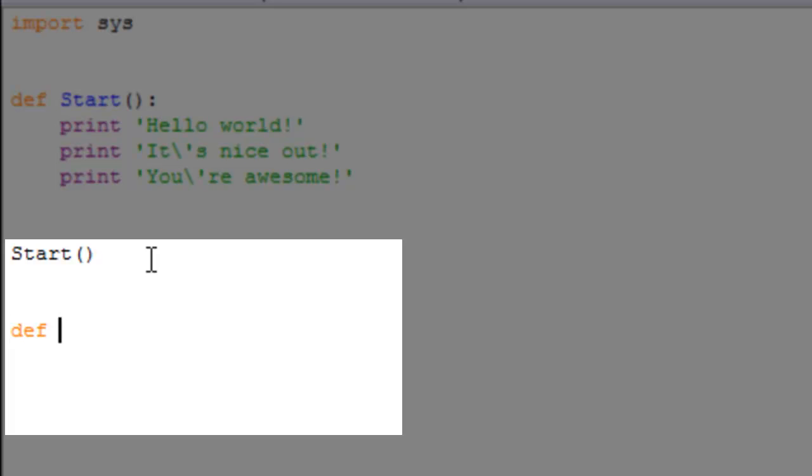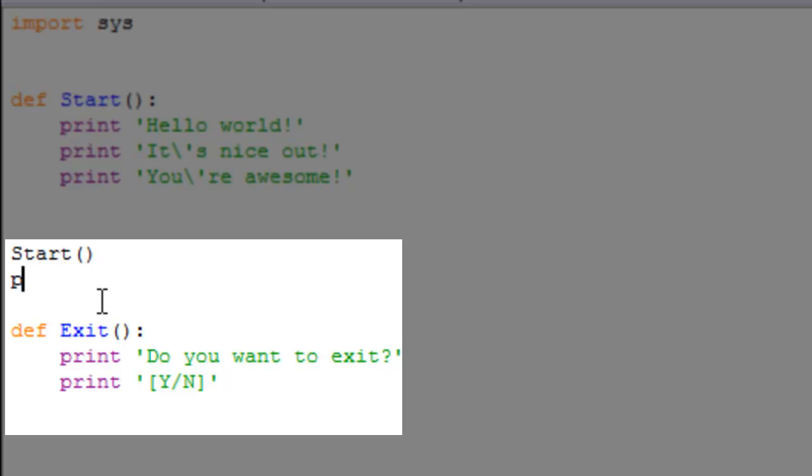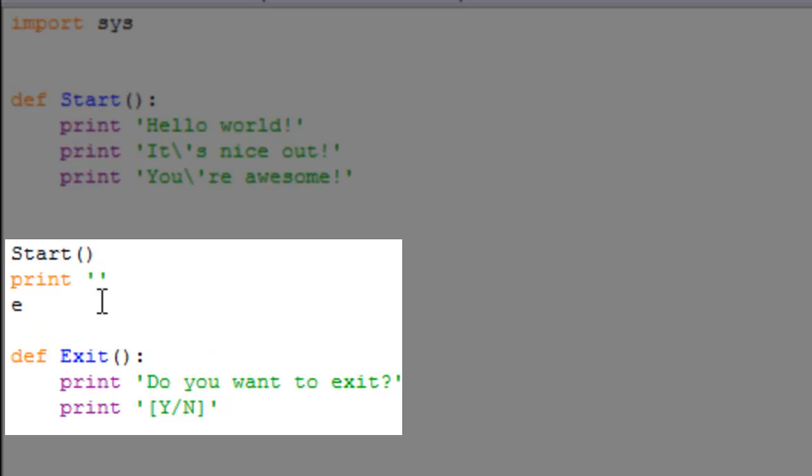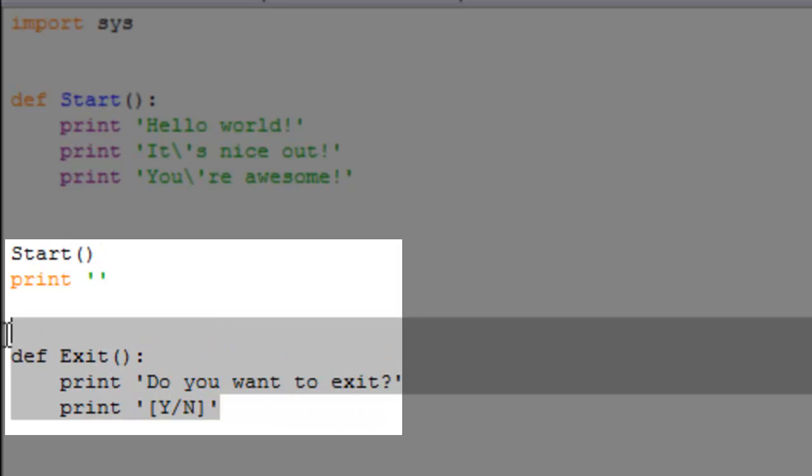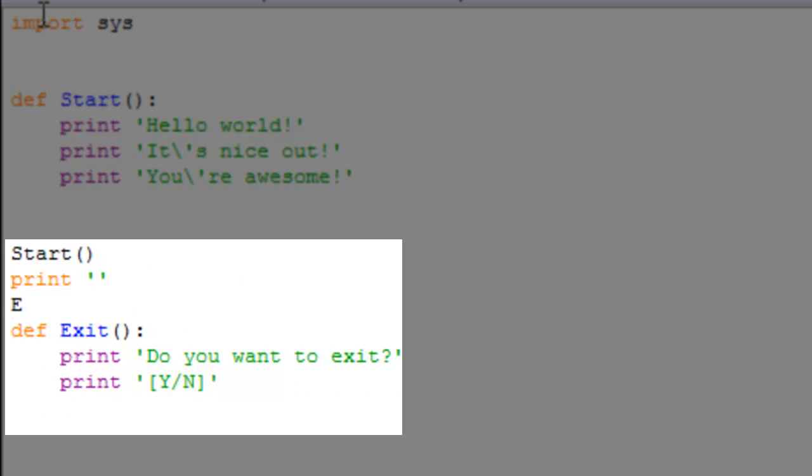All right, now what this is going to do, it's going to print out do you want to exit, and then print Y/N standing for yes or no. All right, so now we're gonna print out start and we're gonna just print for space, and then we're gonna go down here because you cannot call upon a function if above the function itself, because again Python reads top to bottom.